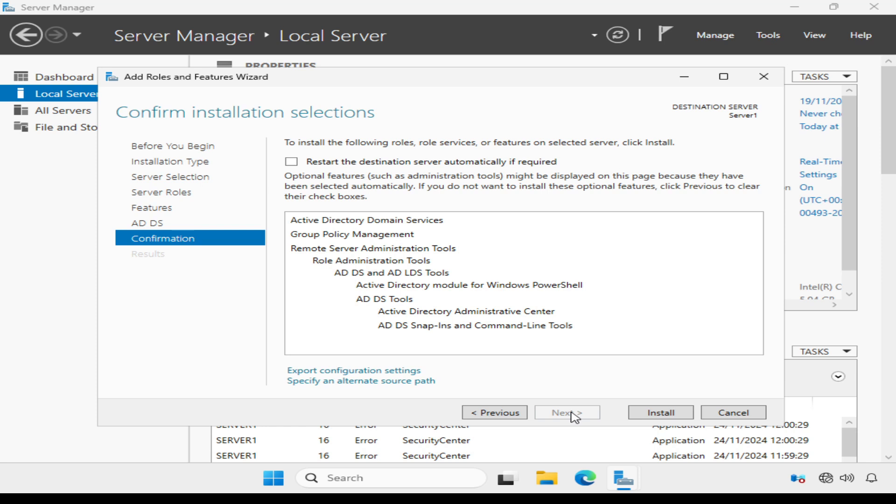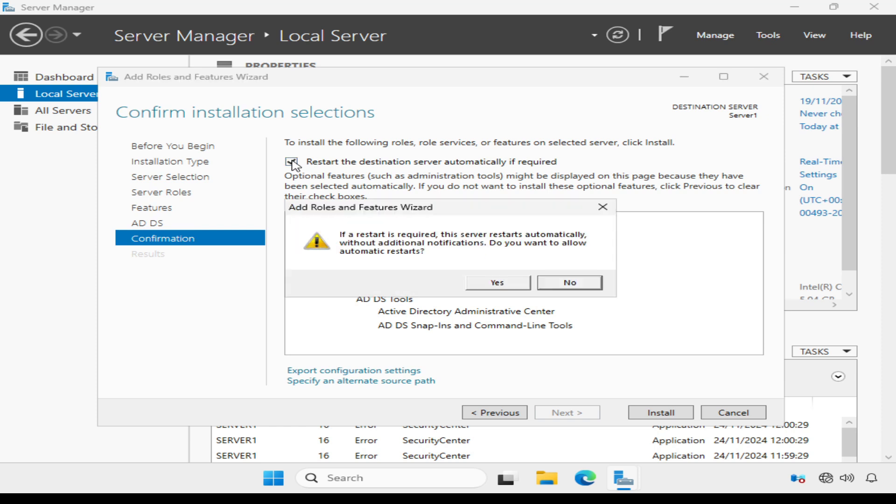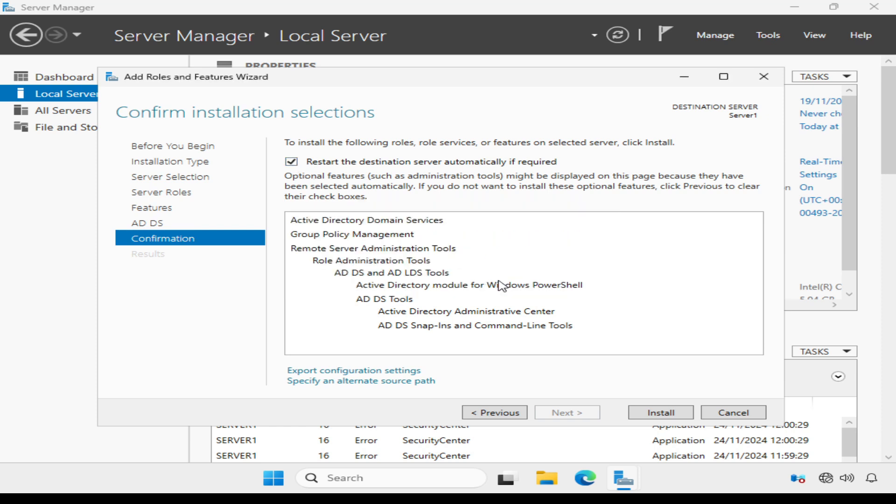We need to review and confirm our selections. And I'm also going to tick the Restart the destination server automatically, if required, and confirm that. And I can click Install.